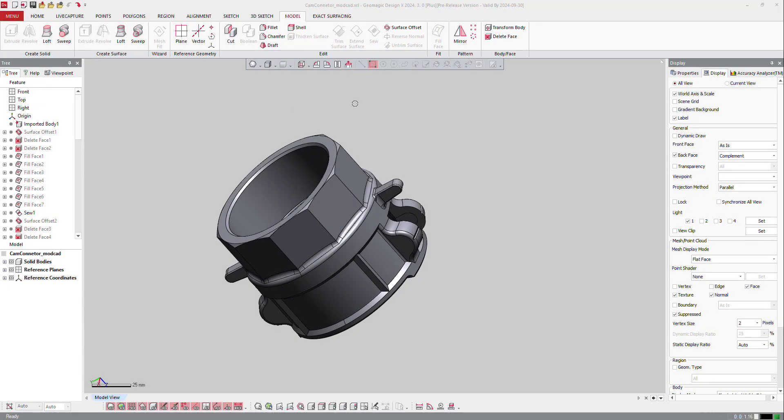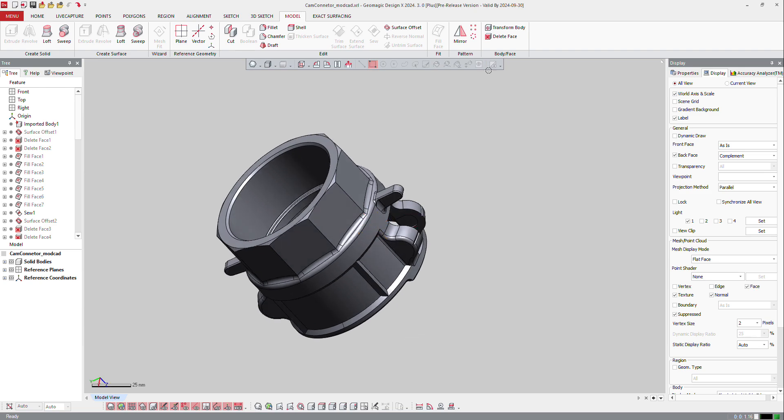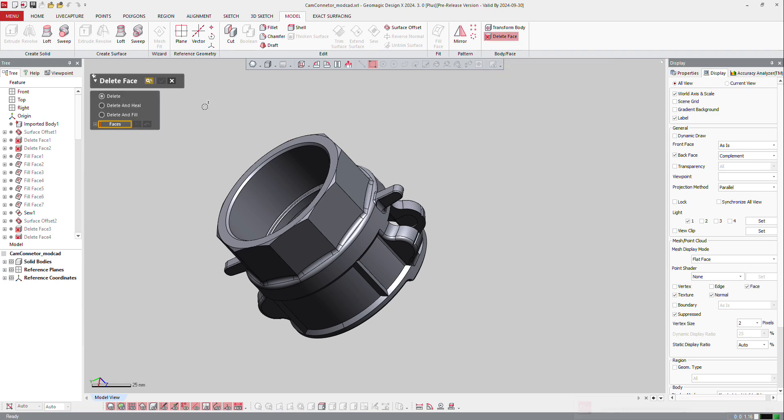Then if we continue with the features we can make with a solid body, we can use the delete face. So delete face, next to transform body, can delete face or group of faces to simplify your model.